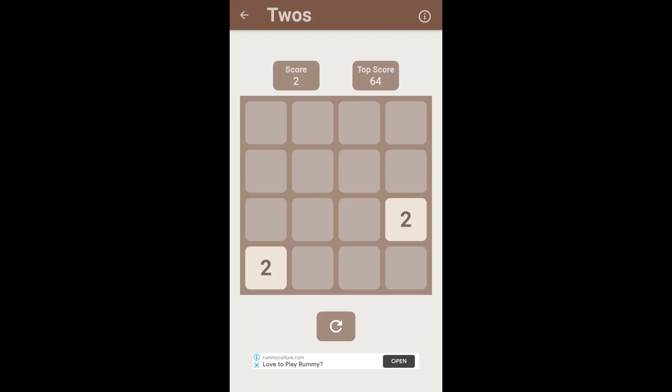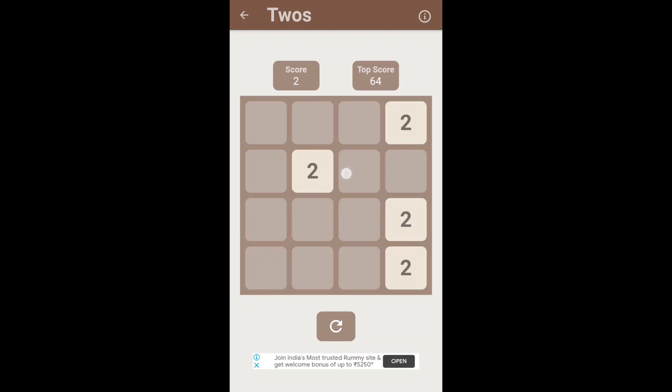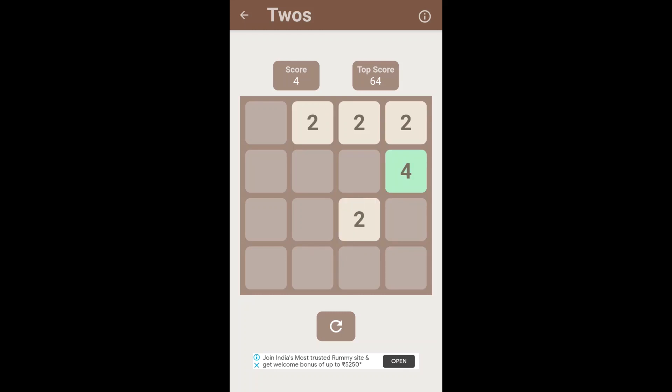Let's come to the gameplay. Inside the grid, four gestures are supported. The user can swipe left, right, down, and up. Every time the user swipes, a number 2 is generated at a random position in the grid.